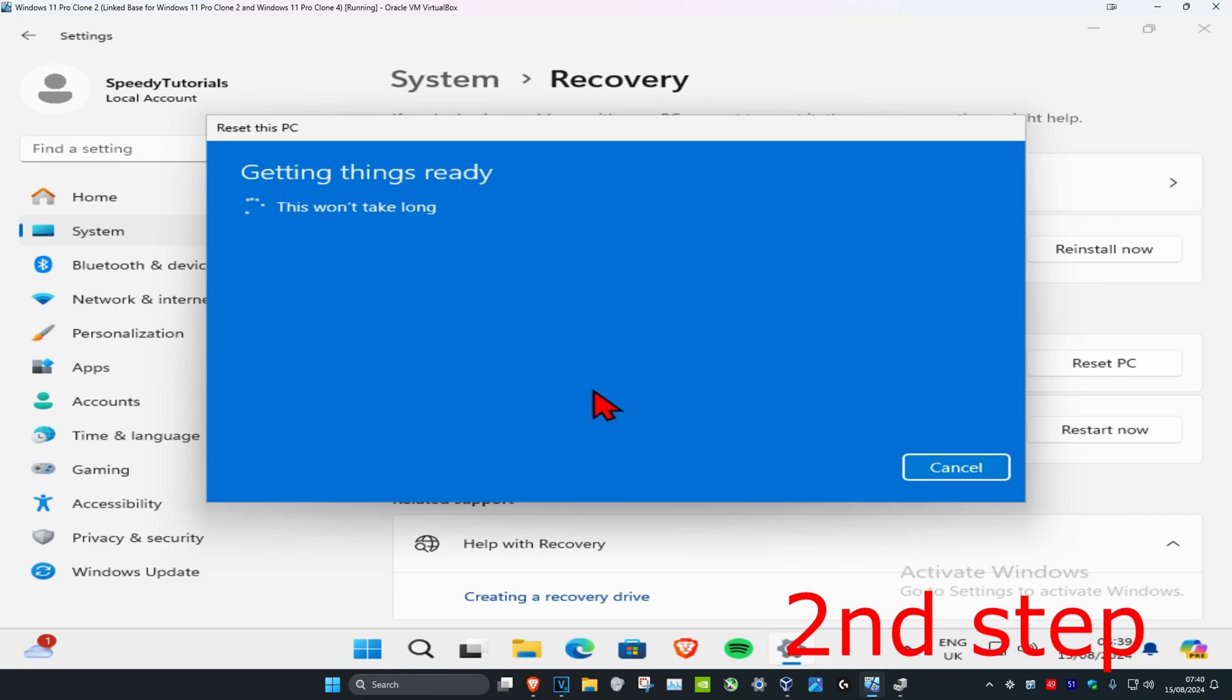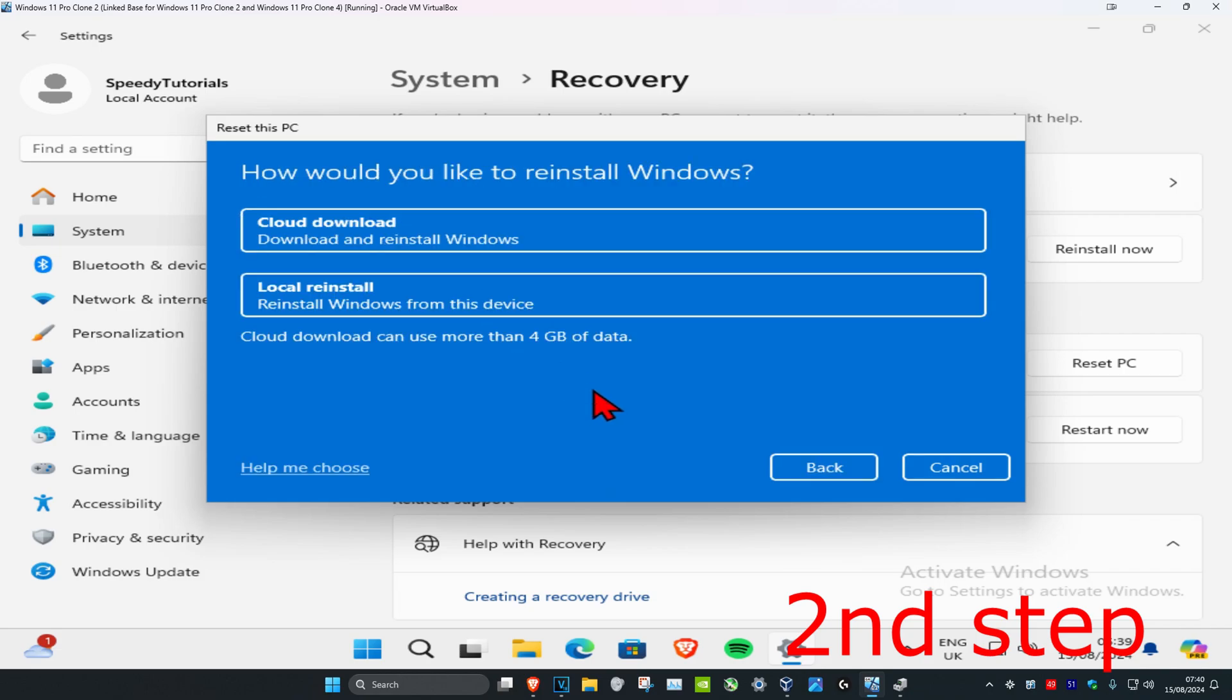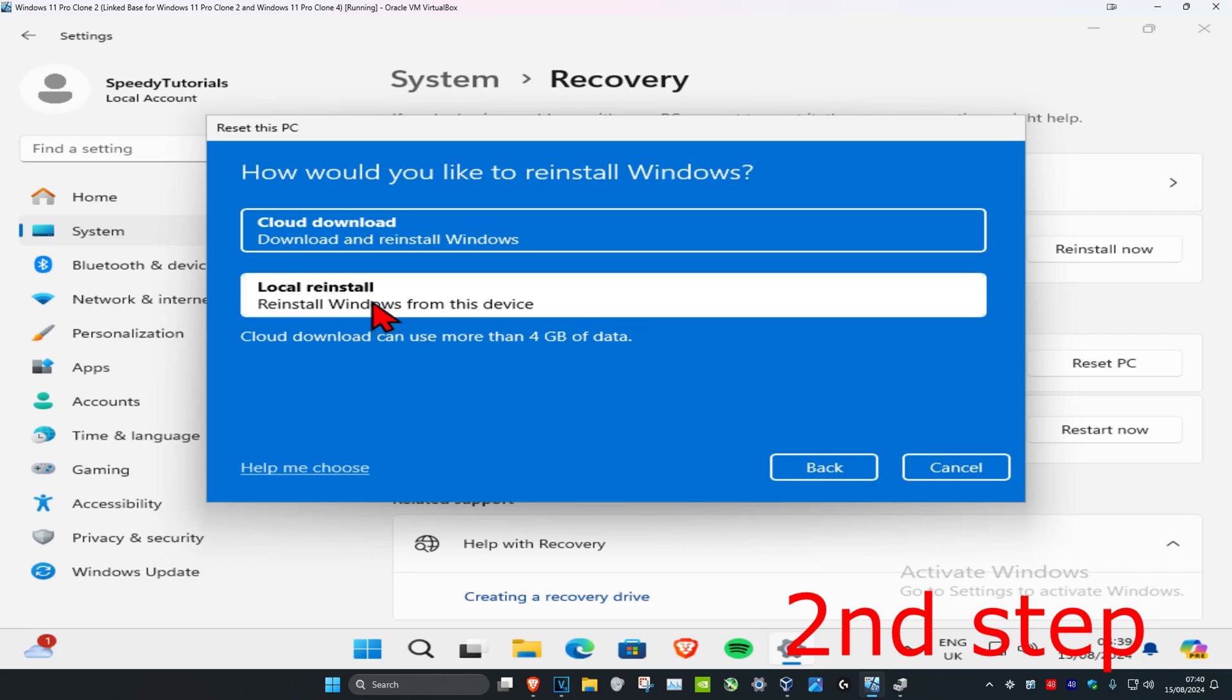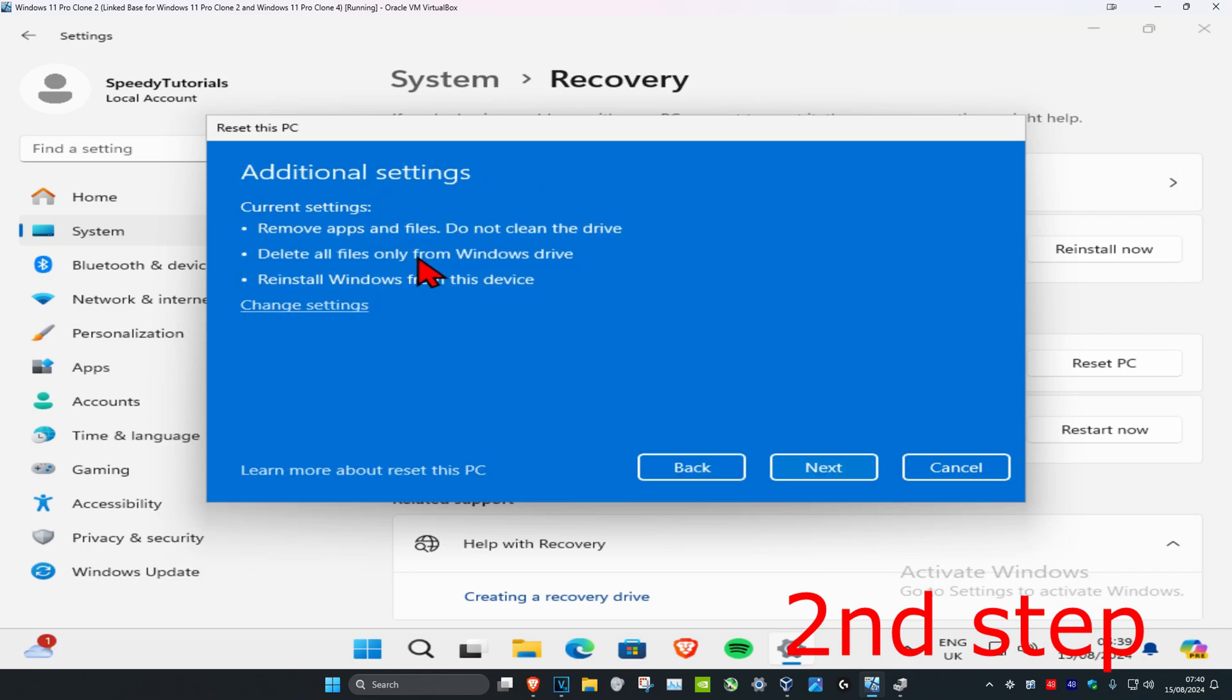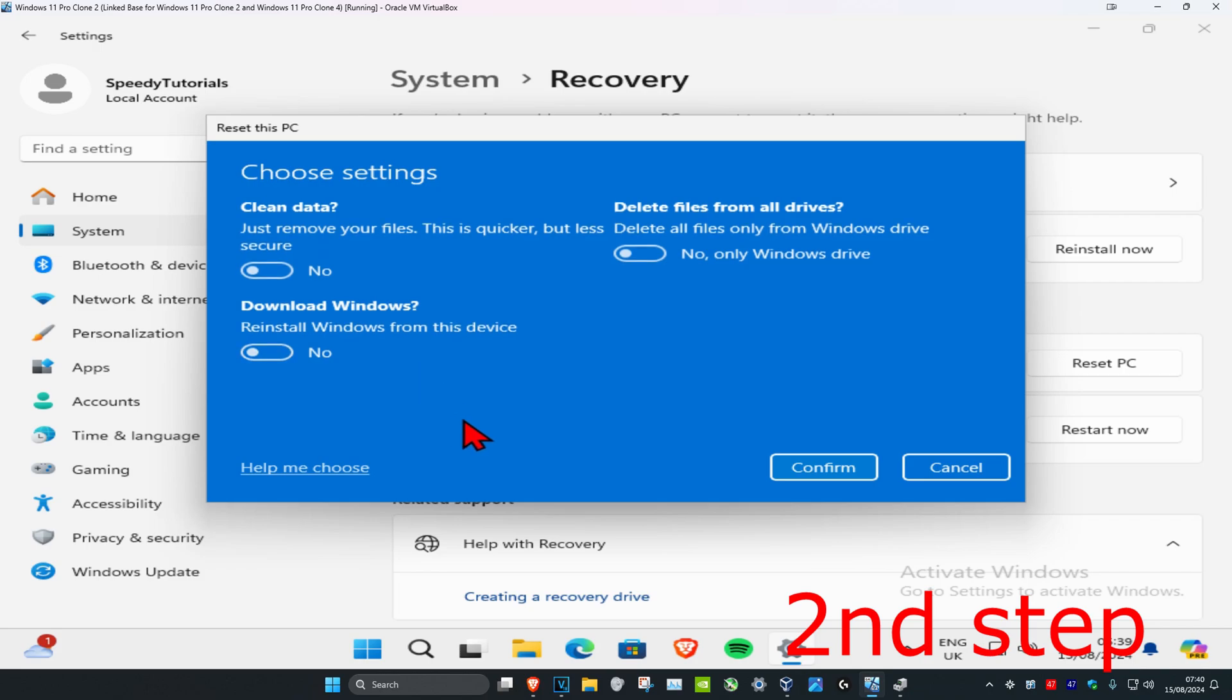You can wait for this to load. Now you can choose either cloud download or local reinstall. I'm just gonna go with local reinstall, and then you can click on change settings. Let's say that you wanted to completely wipe your whole drive.